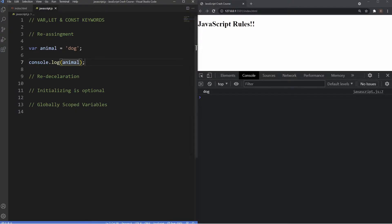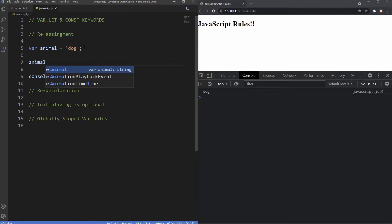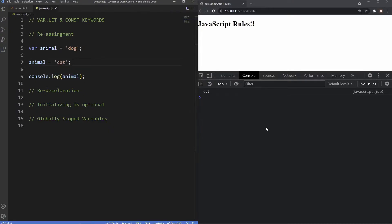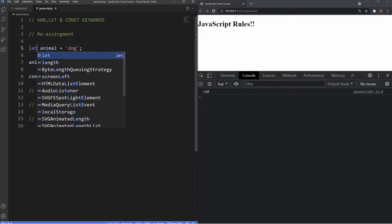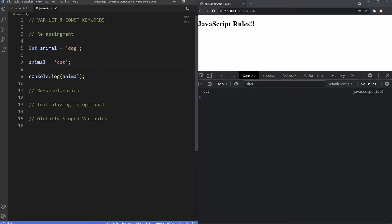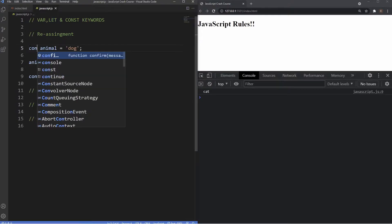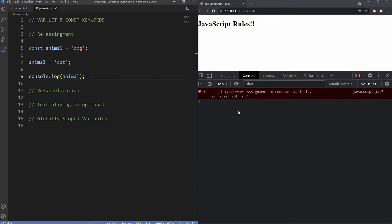With the var keyword we can reassign this, so if I go underneath and grab the animal variable and change it to cat, you can see we've reassigned it and the value is now cat. We can do the same thing with the let keyword — changing var to let gives the exact same outcome. However, this won't work with const — putting in const gives us an error, because with const we can't reassign our variables.